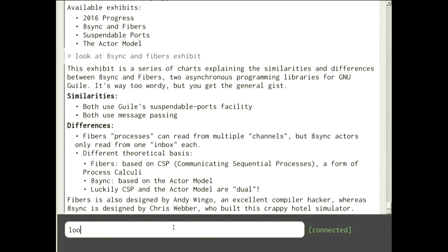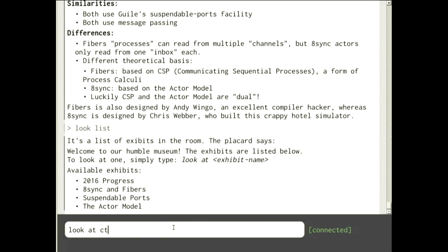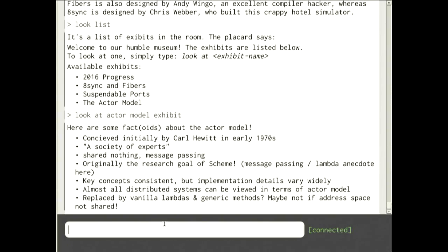Looking at the actor model exhibit: it was conceived by Carl Hewitt in the 1970s. The idea is a society of experts, where each actor has expertise in some domain. Carl Hewitt says the actor is the fundamental unit of concurrency — though in Erlang even numbers are actors. In 8sync an actor can be as large or as lean as you like. What's really interesting is that actors were originally what Scheme — which is what 8sync is written in — was designed to explore in the 1970s.